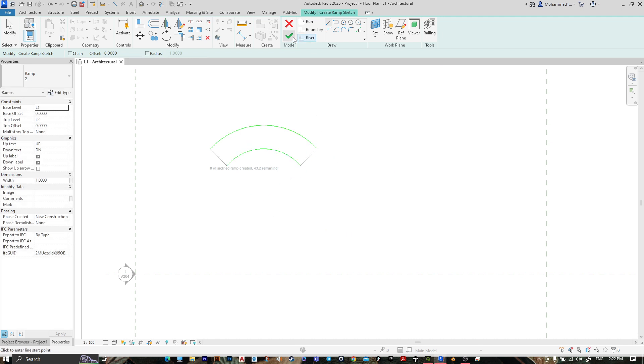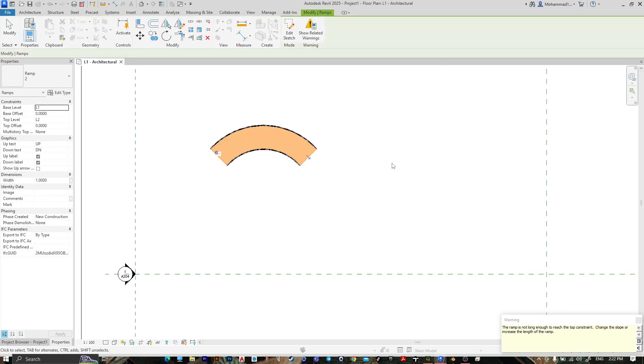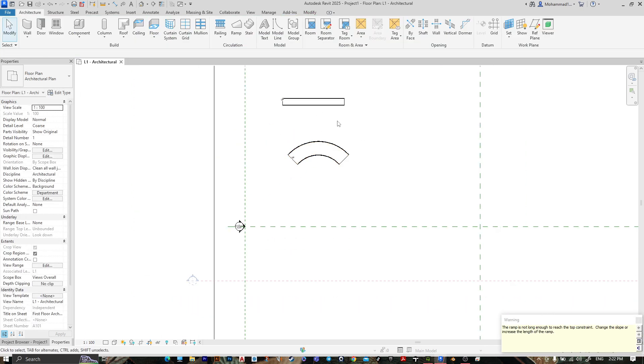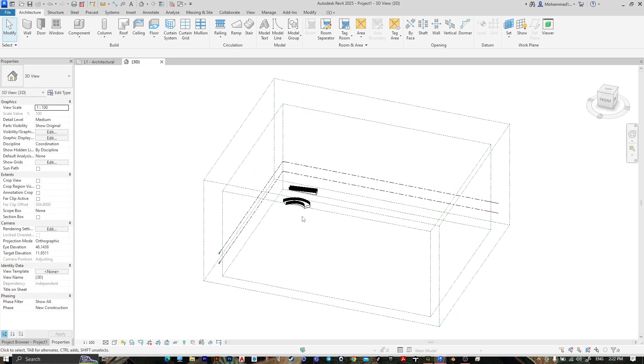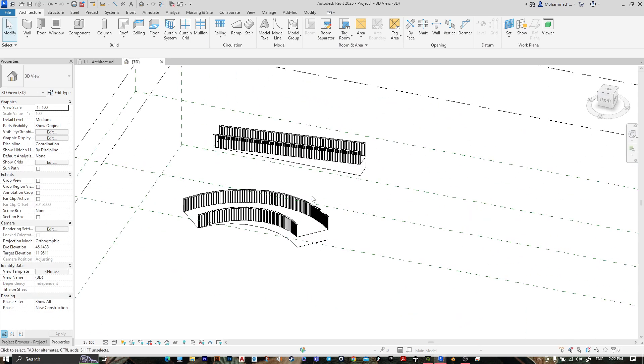Then press finish, go to 3D, and here it is.